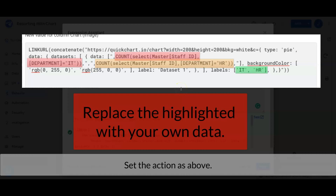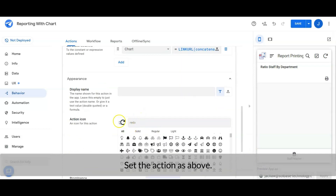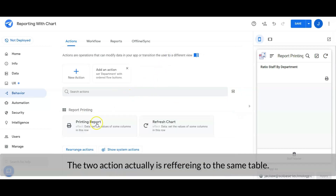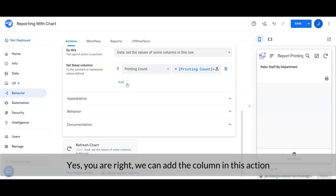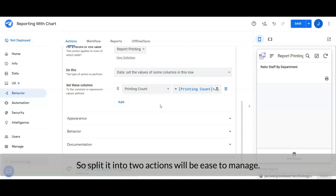Replace the highlighted fields with your own data. Do you notice that the two actions are actually referring to the same table? And why don't we add the chart column in the printing report action? Yes, you are right, we can add them in the same action. But I suggest that since they are serving different jobs and different purposes, splitting them into two actions will be easier to manage.